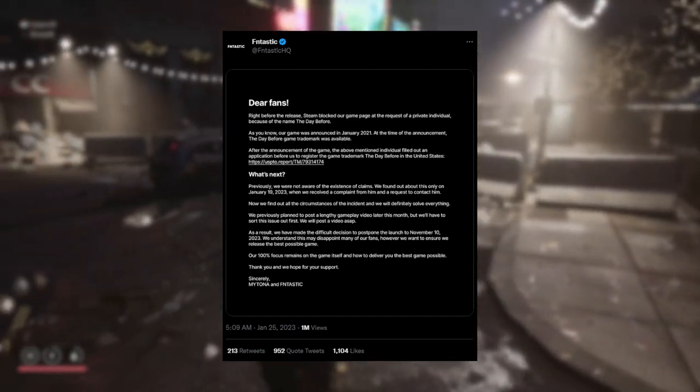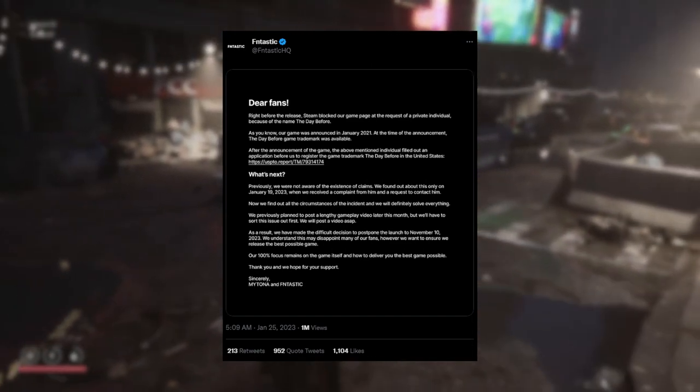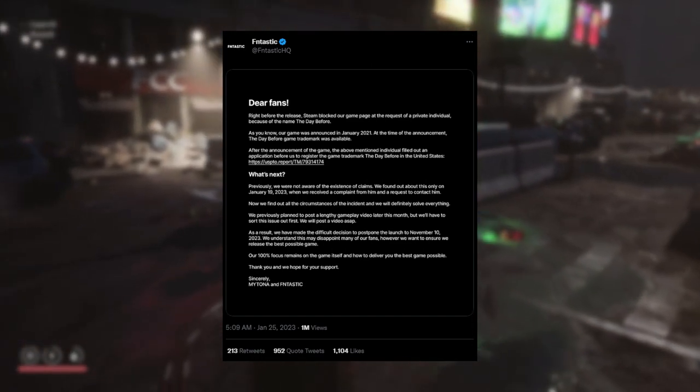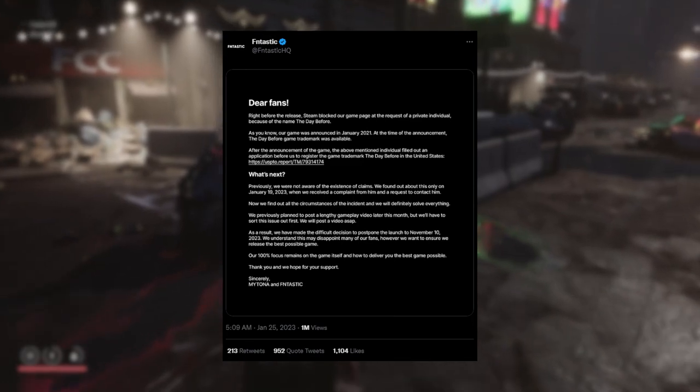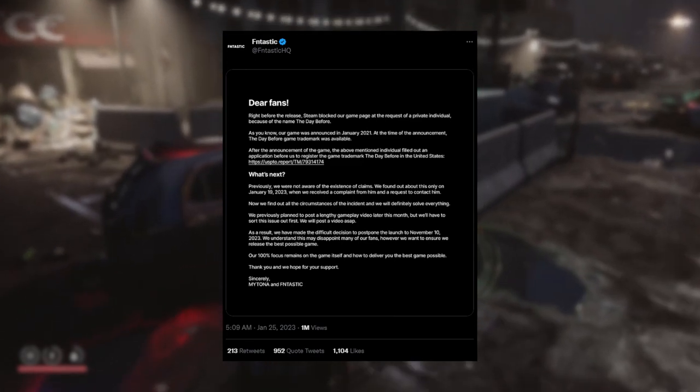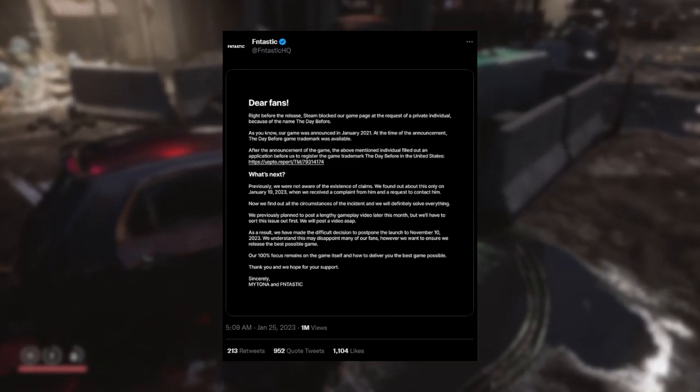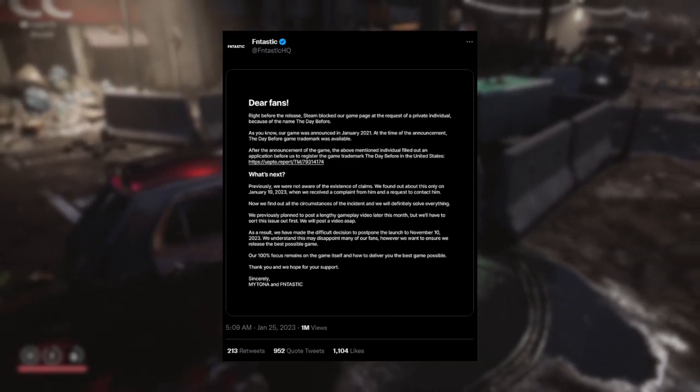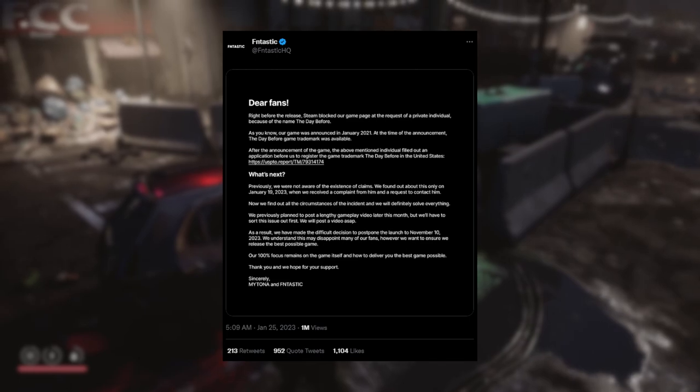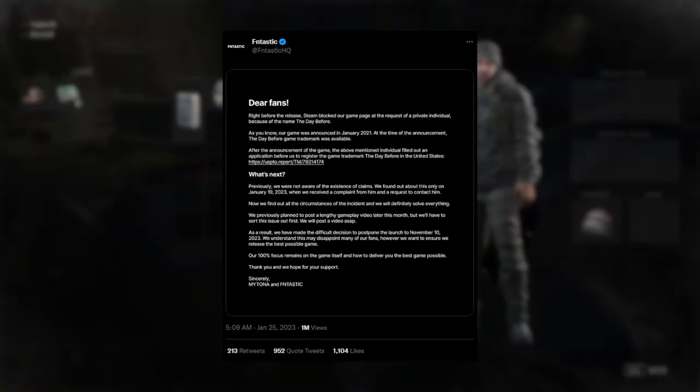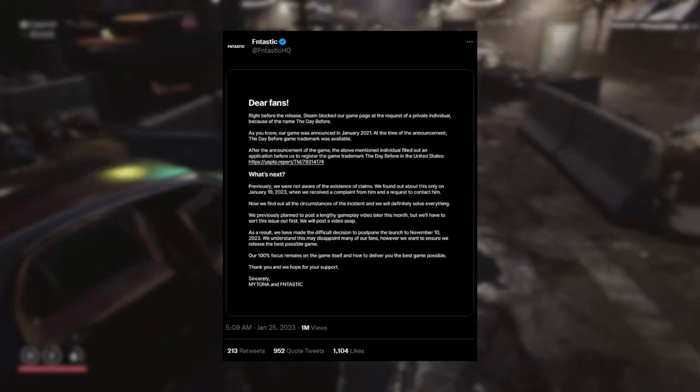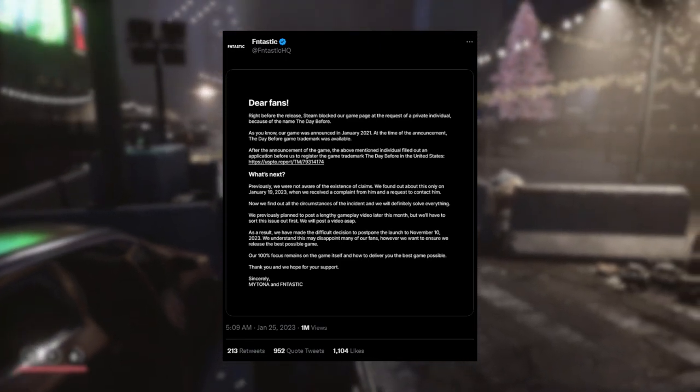Who doesn't trademark a game that they've announced and made a big deal of after the announcement and is causing them legal issues, I guess. After the announcement of the game, the above mentioned individual filled out an application before us to register the game trademark The Day Before in the United States. And there's a link there as well.